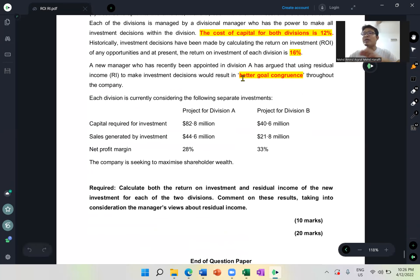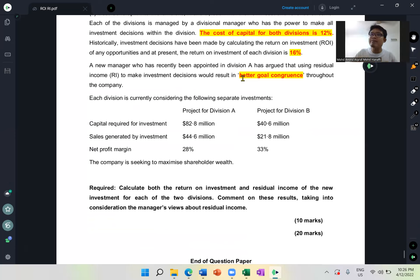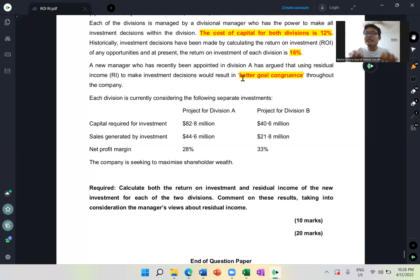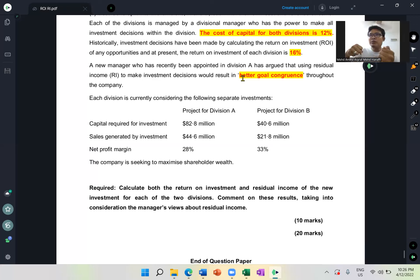Not all the time does ROI cause goal incongruence — sometimes it does. In situations where ROI causes goal incongruence, RI becomes the solution. RI gives us a basis for making decisions that achieve goal congruence — where both the division and the company want the same thing, so they are aligned.